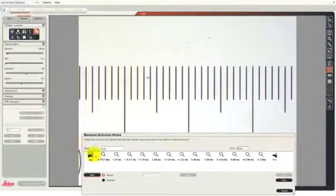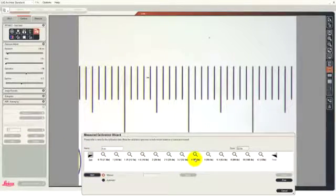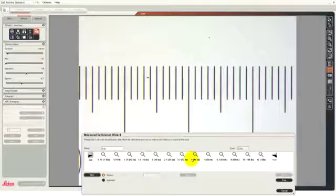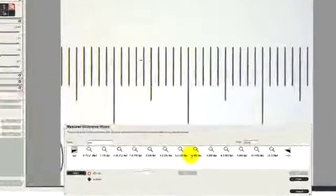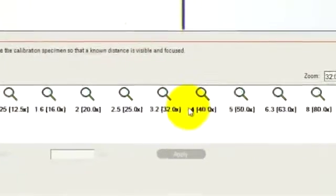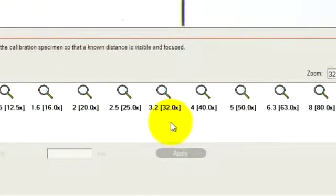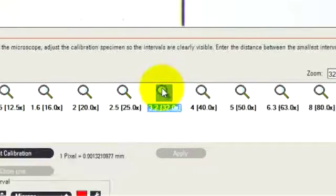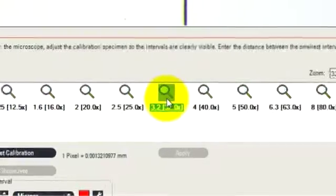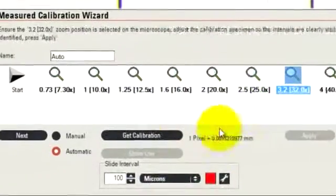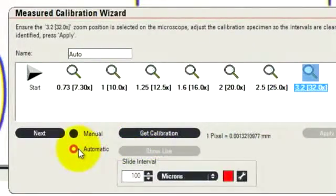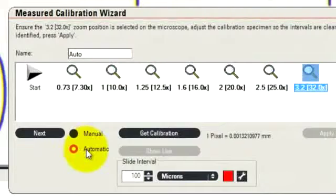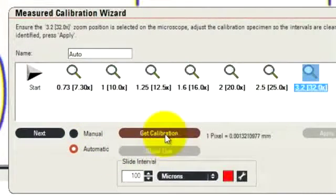You can see that there are many zoom positions on this microscope. The one that we've got selected at the moment is the 3.2. So let's see how we can calibrate the 3.2 value. I click on the zoom position and I can now see that I've selected the automatic method of measuring the calibration.